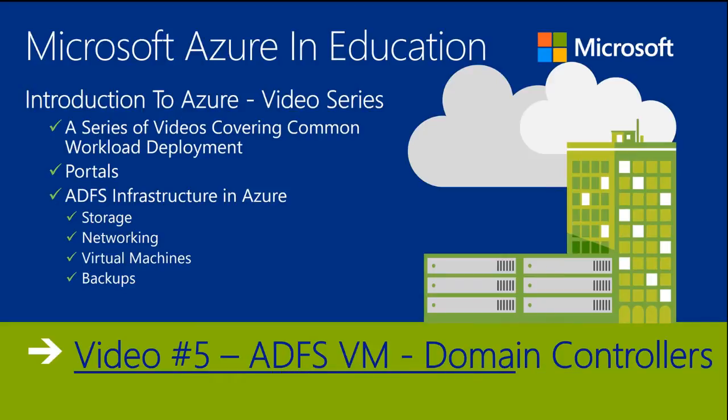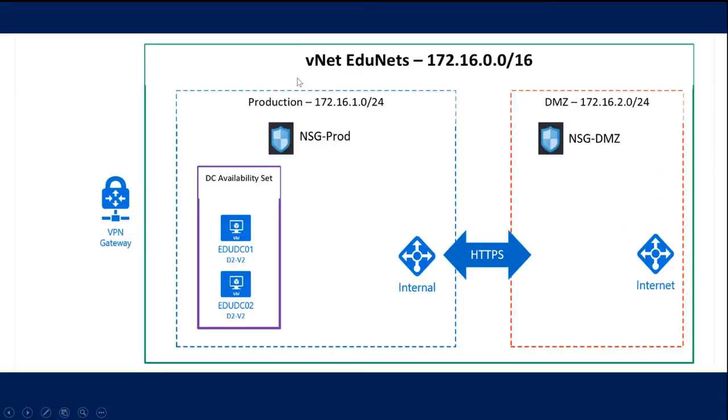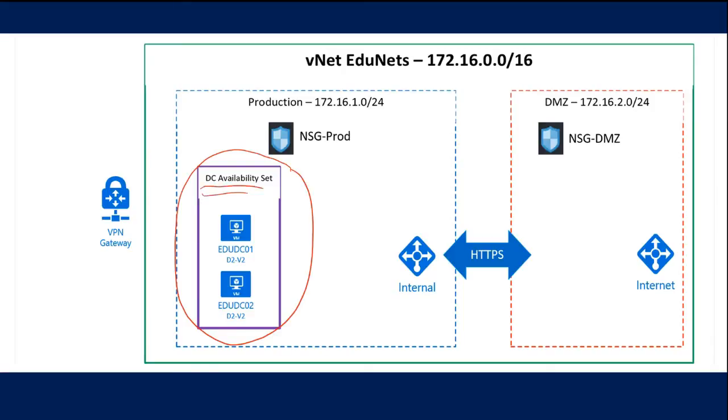In this first video we're going to deploy the domain controllers. The domain controllers are basically here and I have put them inside of a domain controller availability set. We're going to deploy two DCs, DC01 and DC02. Both of these are going to be D series machines, they're actually DS2 machines, so they can take advantage of premium storage.